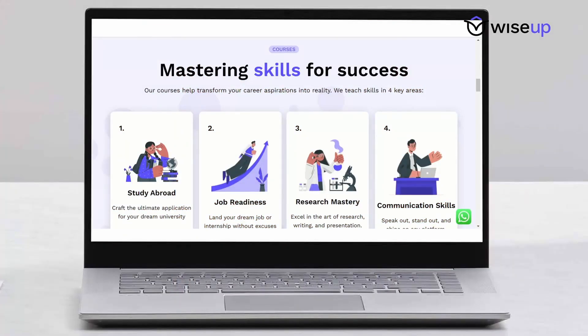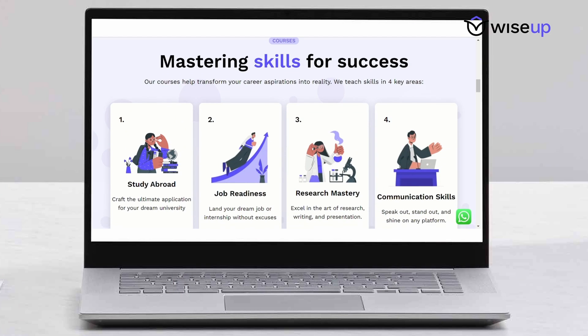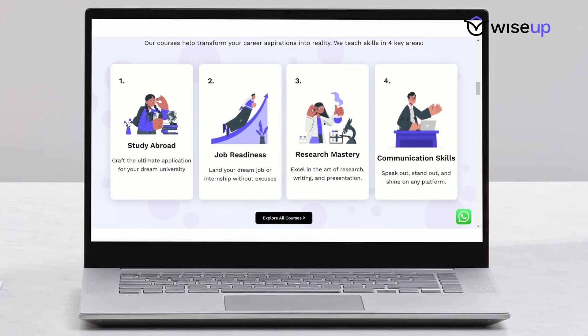So to answer all these questions, let's get started. Hi everyone, I am Neha Grewal. I'm the founder of WiseUp, and on this channel I make videos on studying abroad, job readiness, research mastery, and communication skills — essentially all those areas where you need to become wiser to succeed in your career. If any of these topics are relevant to you, you can subscribe to this channel.